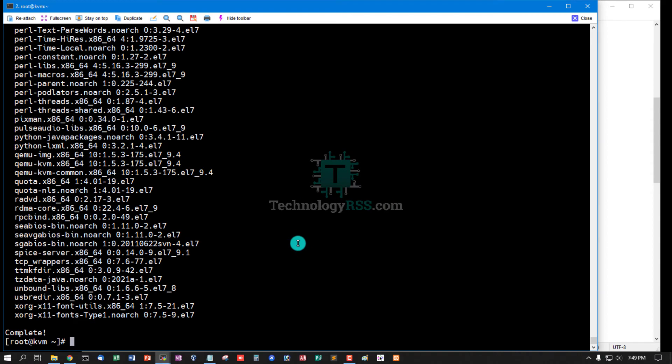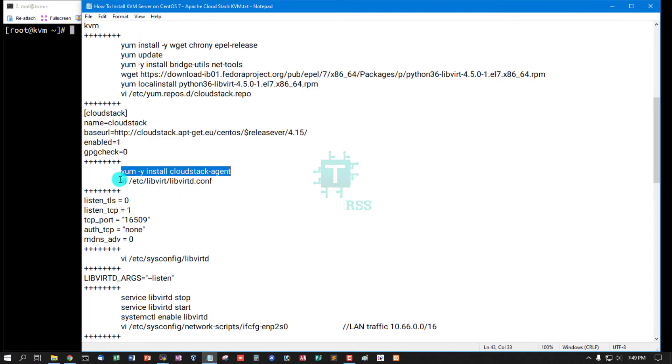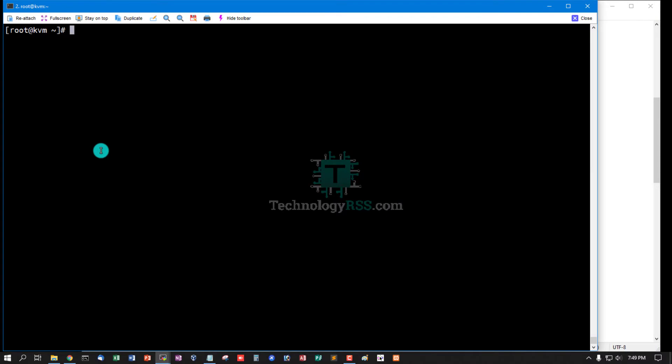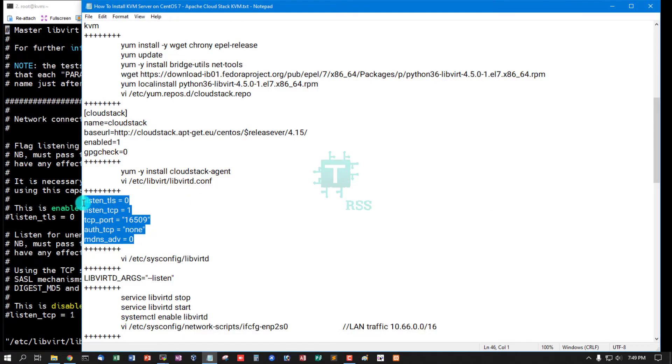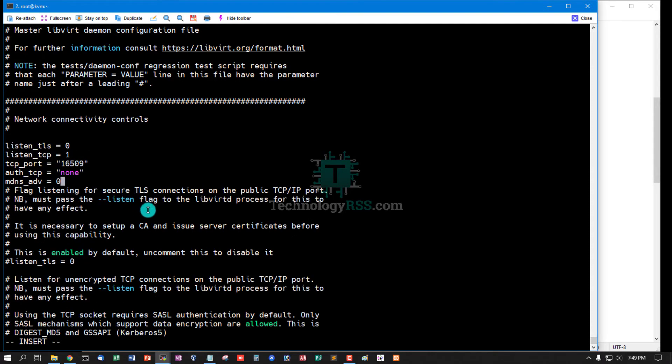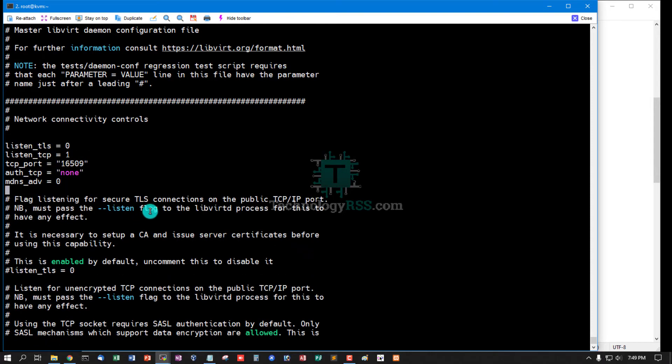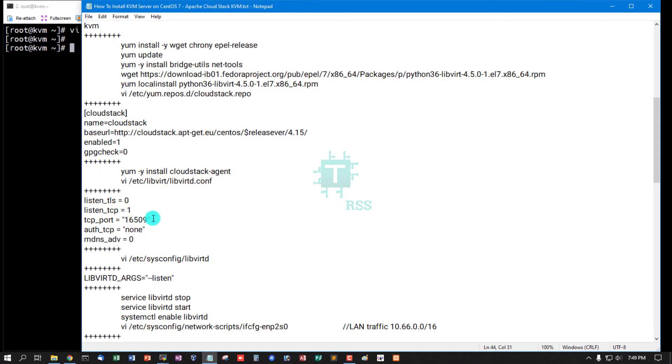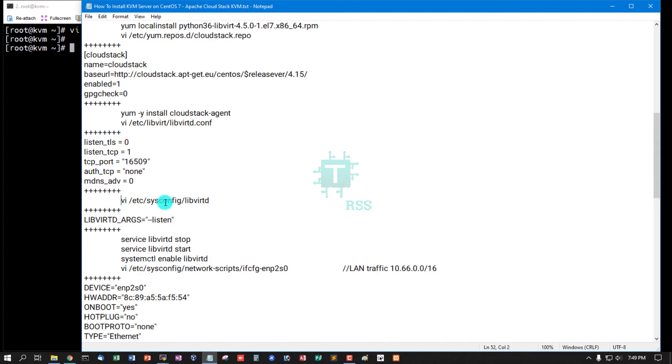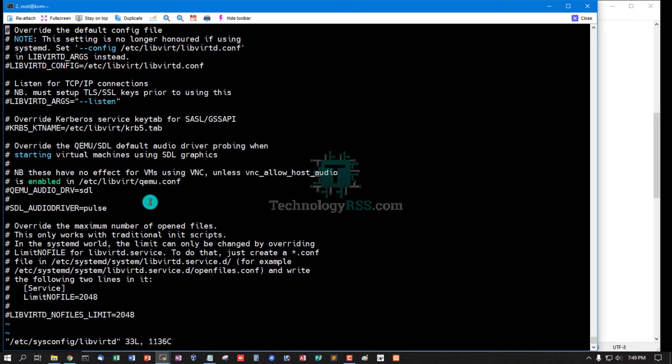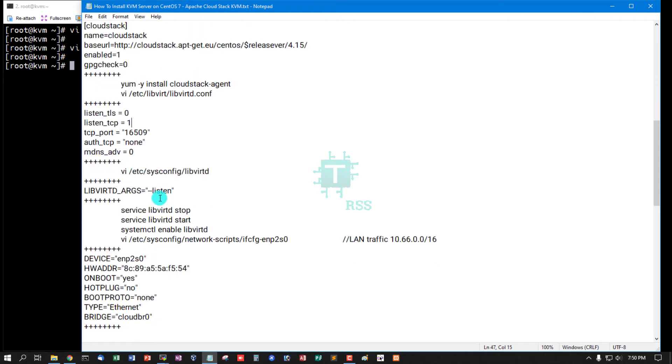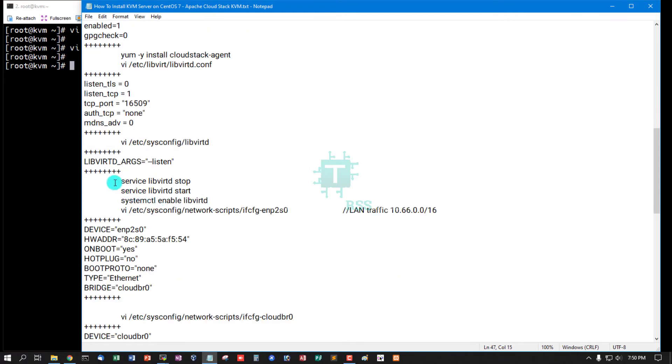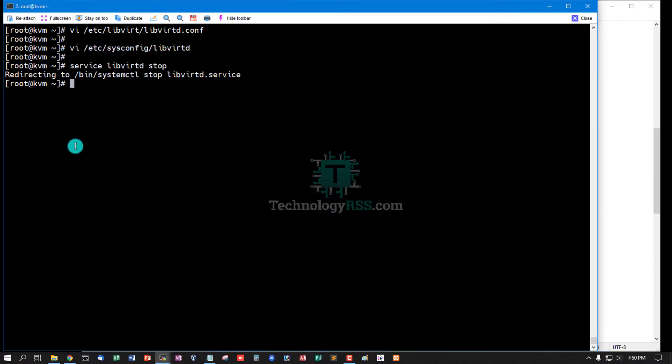Now configure libvirt. Insert this configuration into libvirt config file, then save and exit. And open another libvirtd file and remove this cache mark from this, then save and exit. And now stop libvirt service, start libvirt service, and enable libvirtd service.